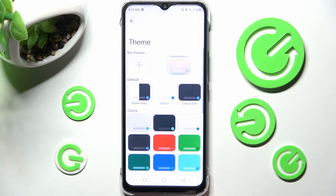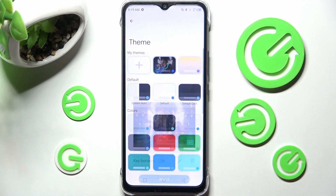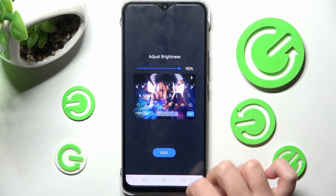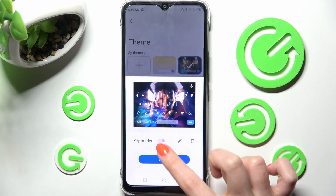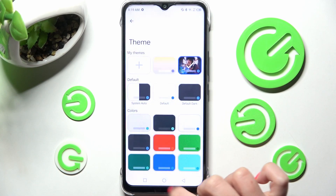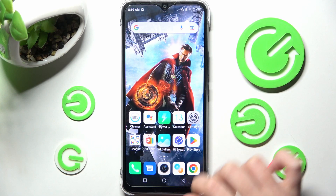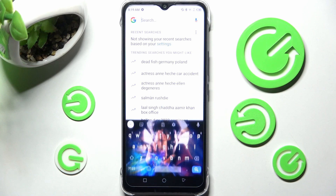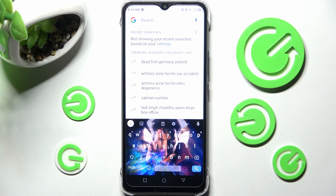Click on Done and manage key borders, then choose Apply. If you wish to edit your keyboard, you can do that by clicking on it and tapping the pen icon, then make your changes. Select Apply again, and as you can see, the theme of my keyboard was successfully customized with an image.